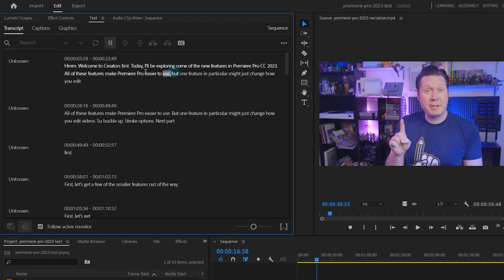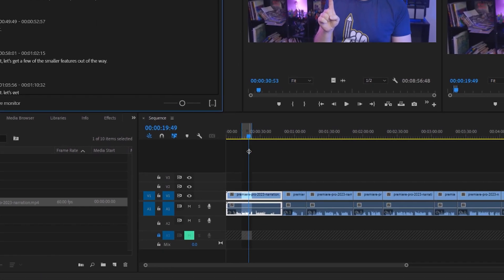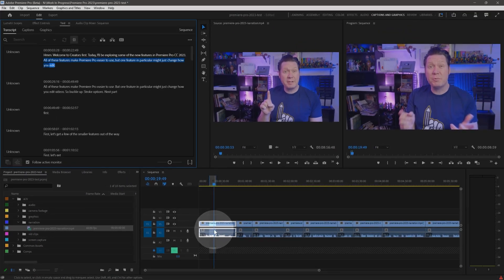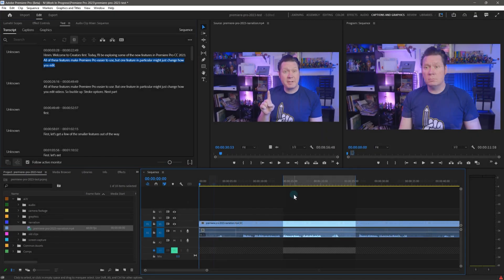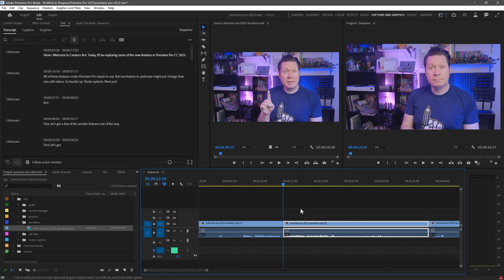For example, in this project, I can see that I repeated the same sentence several times as I was trying to get a better take. I don't have to spend however many seconds or minutes it would be to listen to that, even at double speed. I can just select it, and the timeline shows that area highlighted. Now I can simply remove that section using ripple delete. This cuts down my editing time substantially.